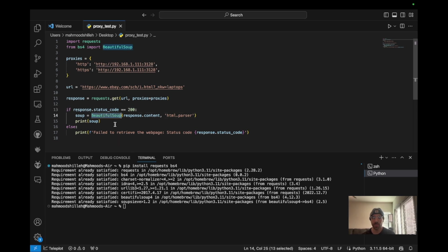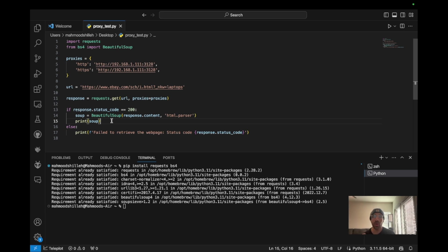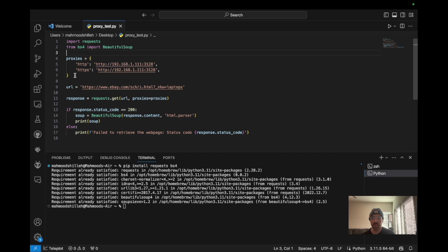The bs4 library allows us to create soup objects, which contain the response content from the URL we're requesting in a nicely formatted structure that we can use for parsing and looking for patterns. It's probably one of the most popular libraries for web scraping, though in this video we'll just be printing the output rather than doing full data processing.